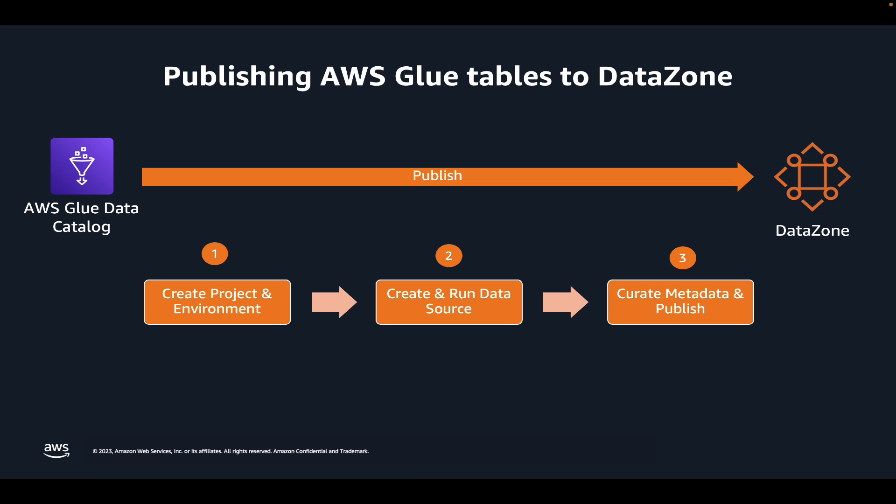As a data producer, you can publish your data assets with technical and business metadata so that data consumers can discover them and request access to them.